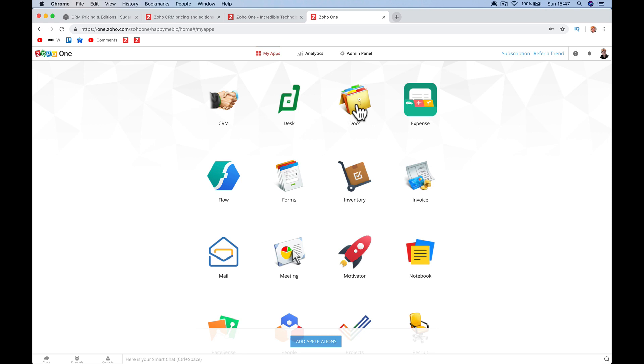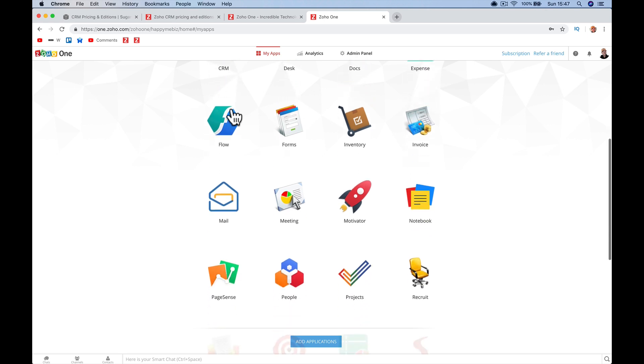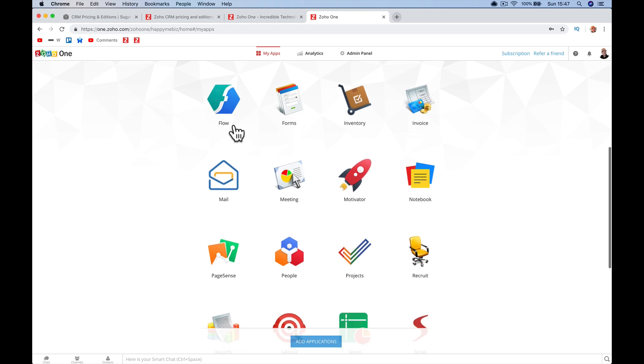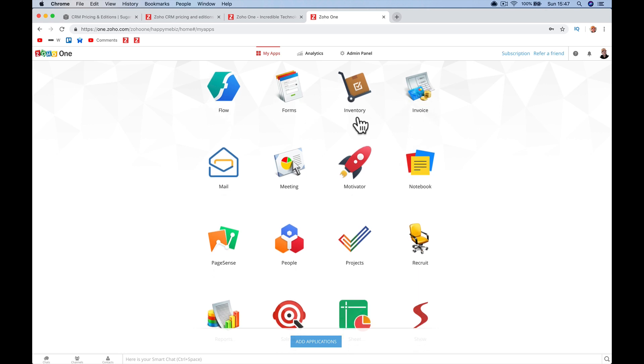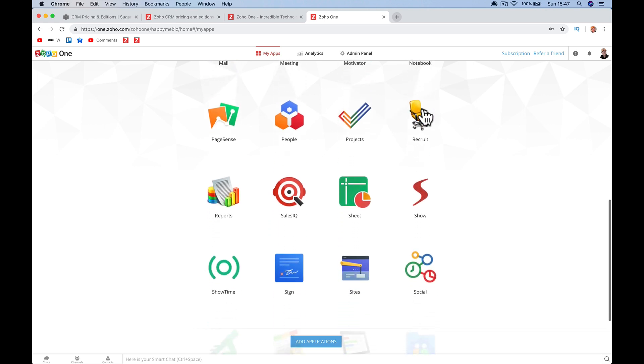Zoho Docs, like Google Docs. Expenses, track your expenses, your mileage, your timesheets. Flow is integrating Zoho apps together and external apps, almost replaces something like Zapier. Forms for your website. Inventory, obviously managing your inventory. Invoices, you can do invoices. Zoho Mail, replace your mail system to whatever you're paying now for emails. Meeting is online webinar stuff. Motivator is sales management, targeting, gamification of sales targets. Notebook, little notes, little stickies that you can save.